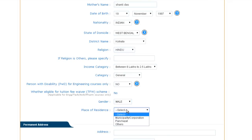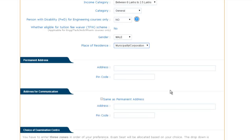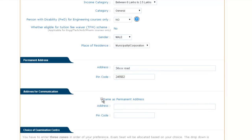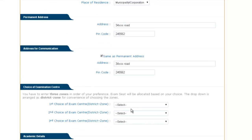Now provide your gender and then your place of residence. After providing this detail, you have to provide your permanent address and PIN code. Now this is the address for communication. In case your address is the same as your permanent address, you can click here. Otherwise, you have to provide the other address and PIN code here.